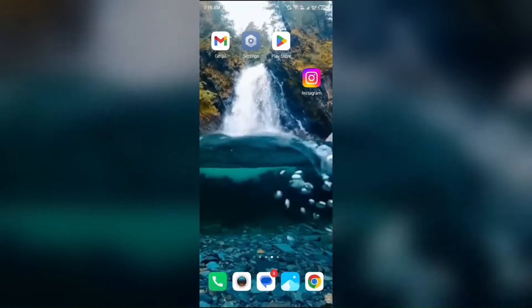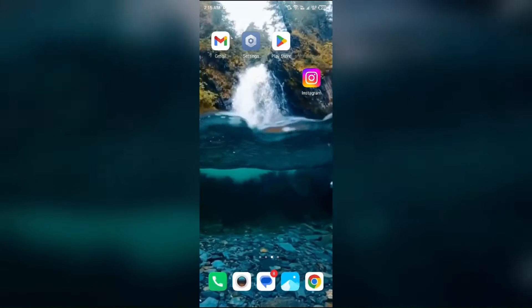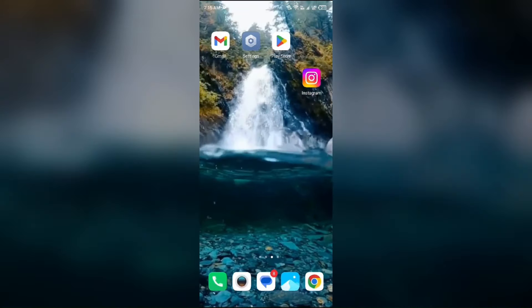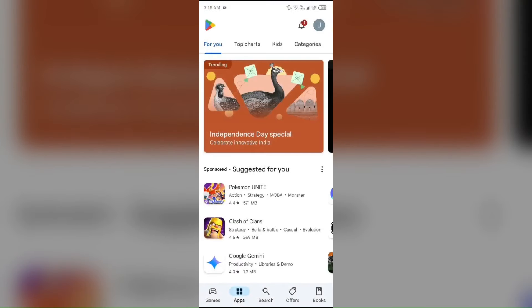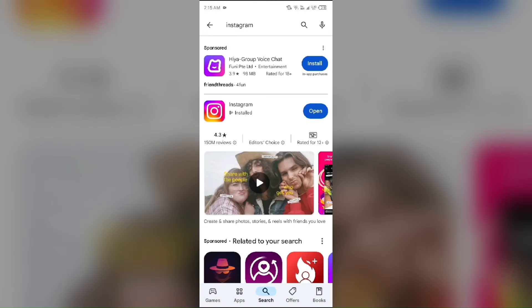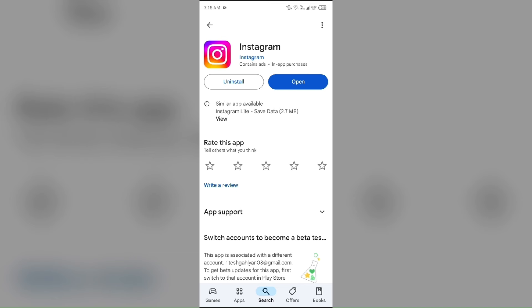If your Instagram app is outdated, you have to update it from the Play Store or App Store. Simply open the Play Store or App Store and search for the Instagram app. Select the app — if an update is available, you will see an update button next to it. Tap on it to update the app to the latest version, then launch the app again.